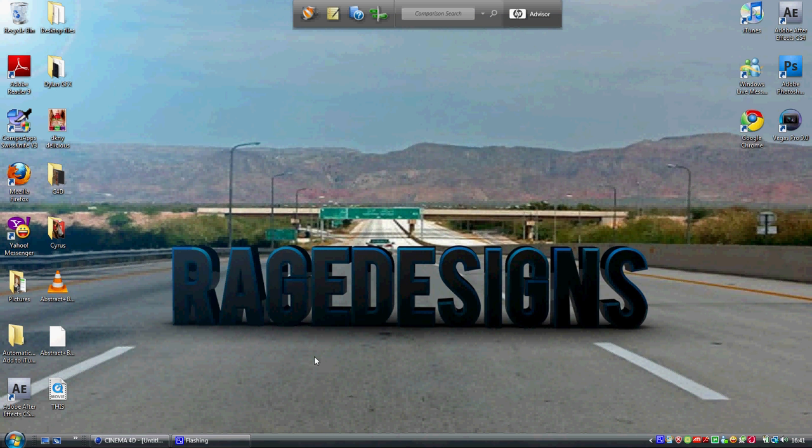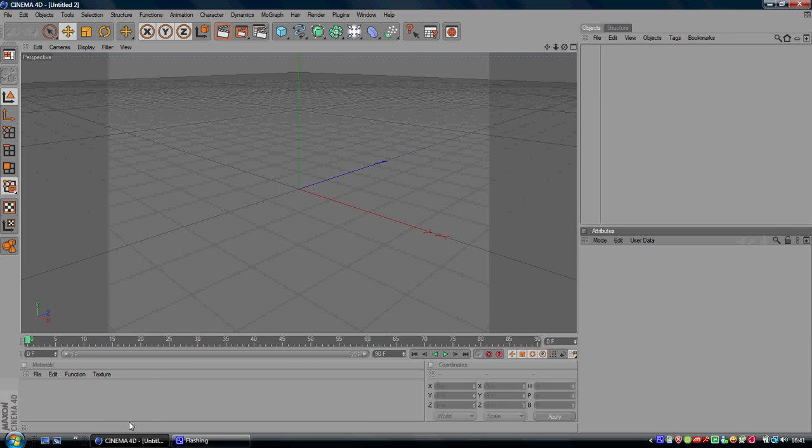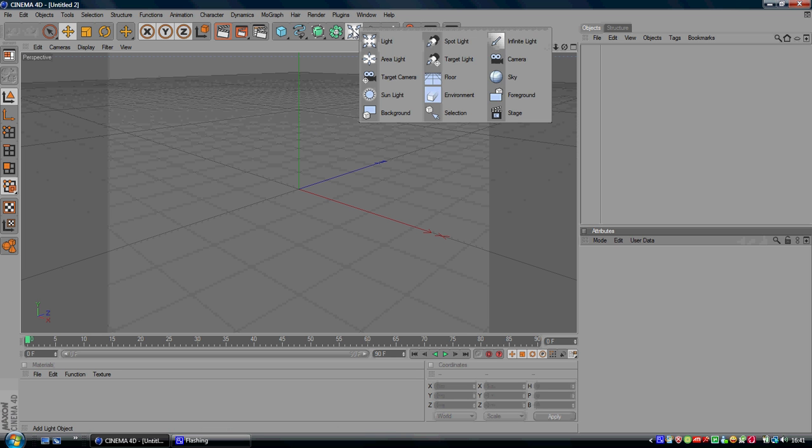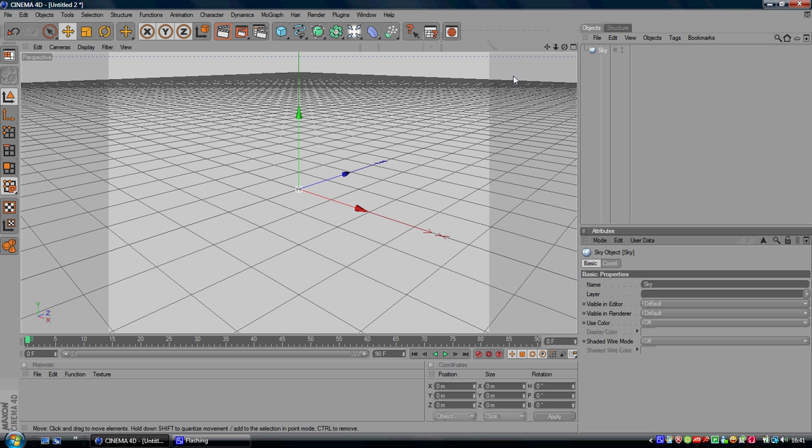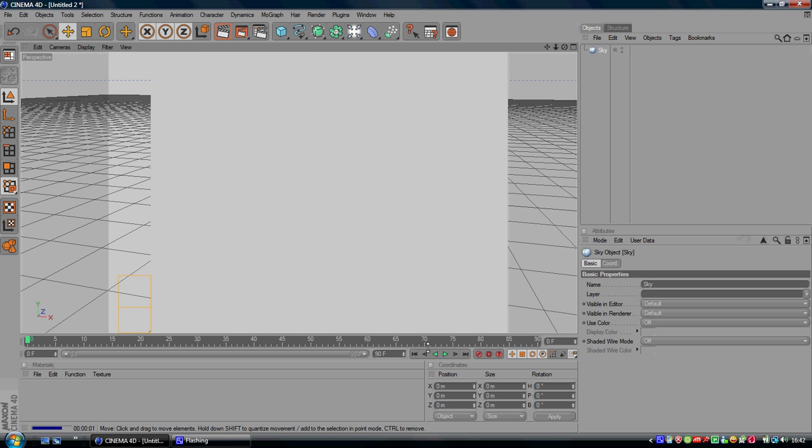So we're going to be doing this in Cinema 4D today and you want to open that up. Once you have Cinema 4D open, I'm going to make a sky so you go to this line with the arrows and you click on sky and as you see everything is grey, kind of whitish, greyish.